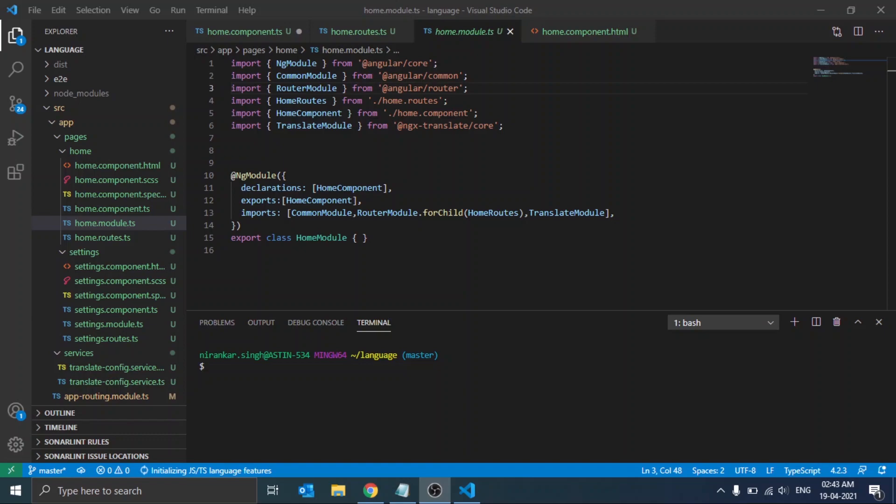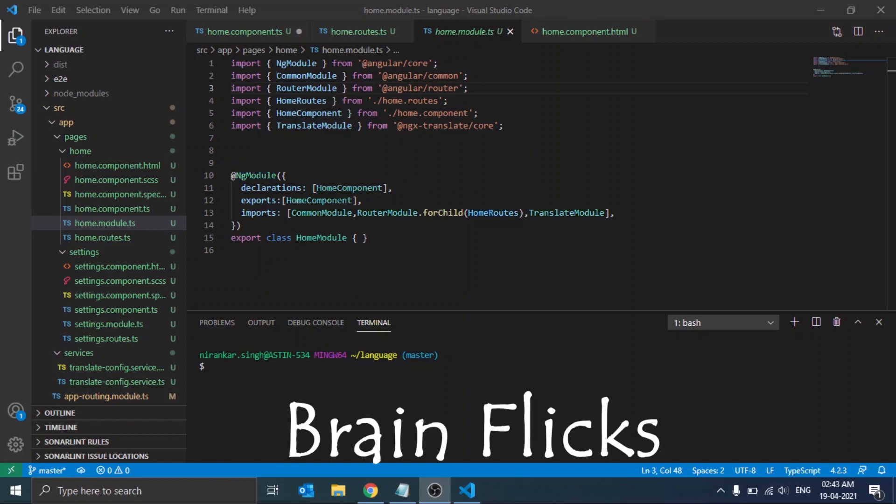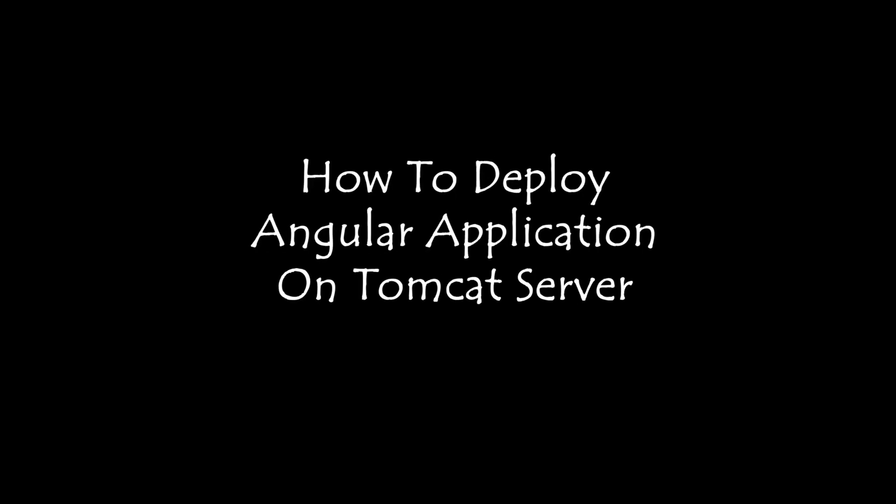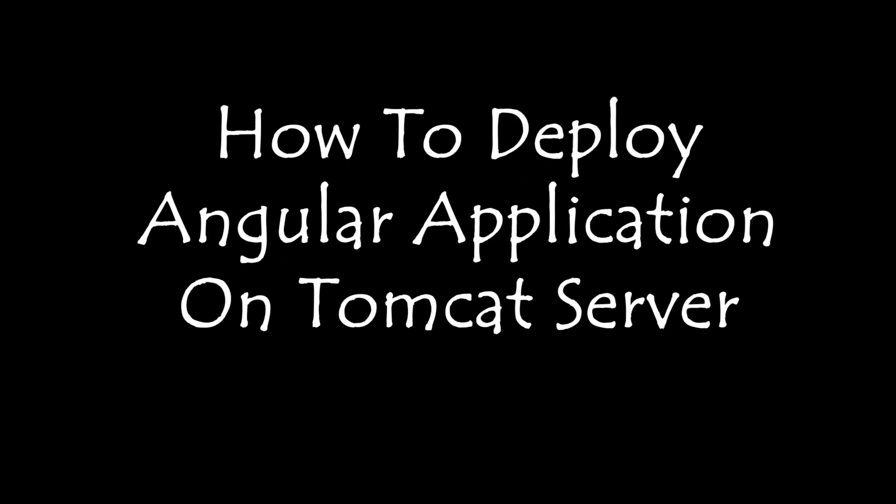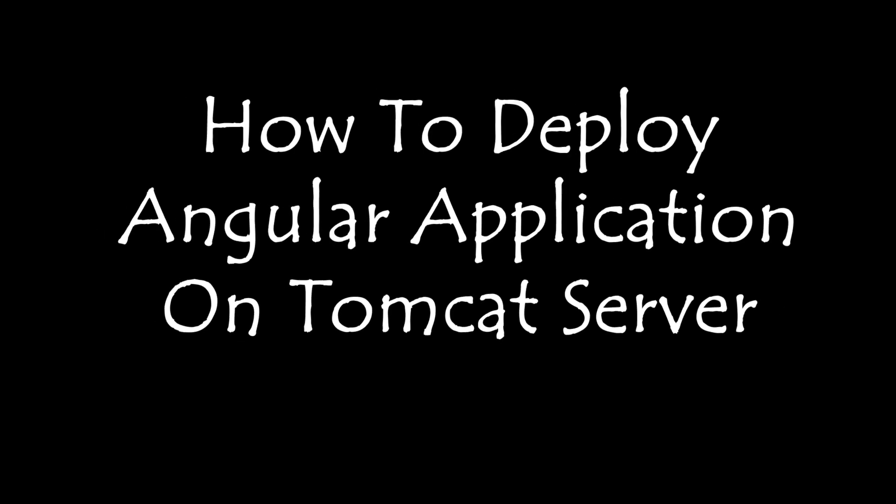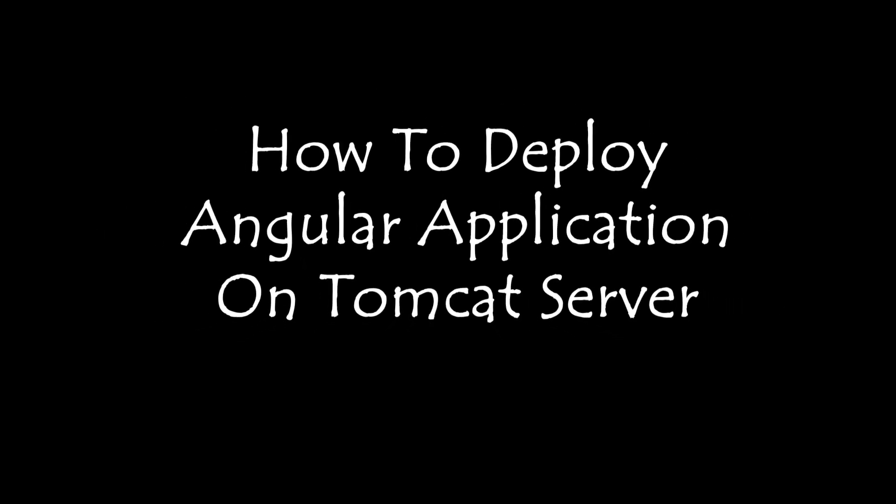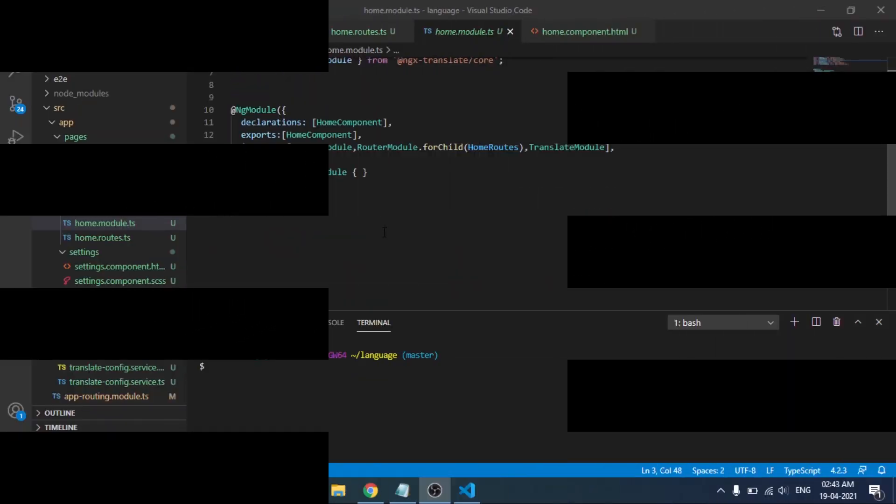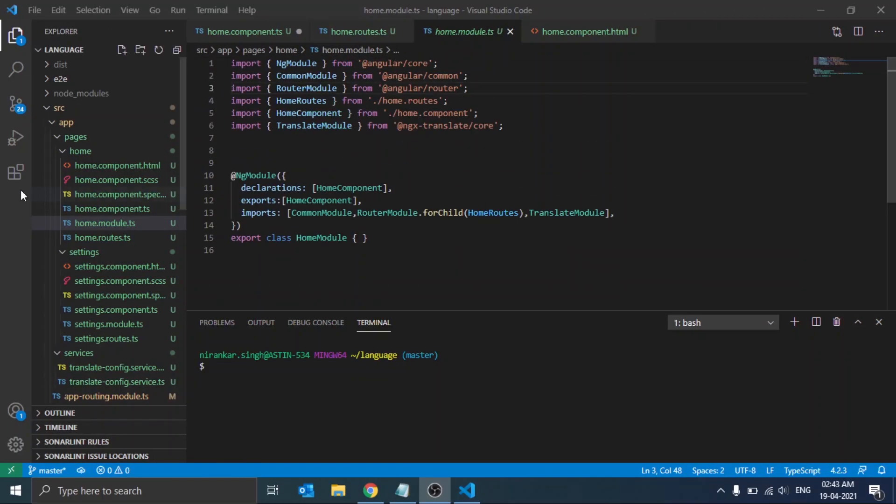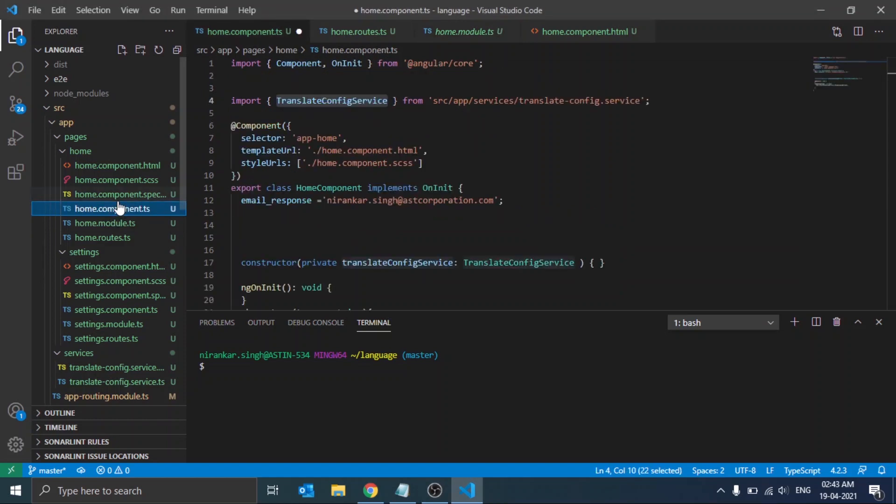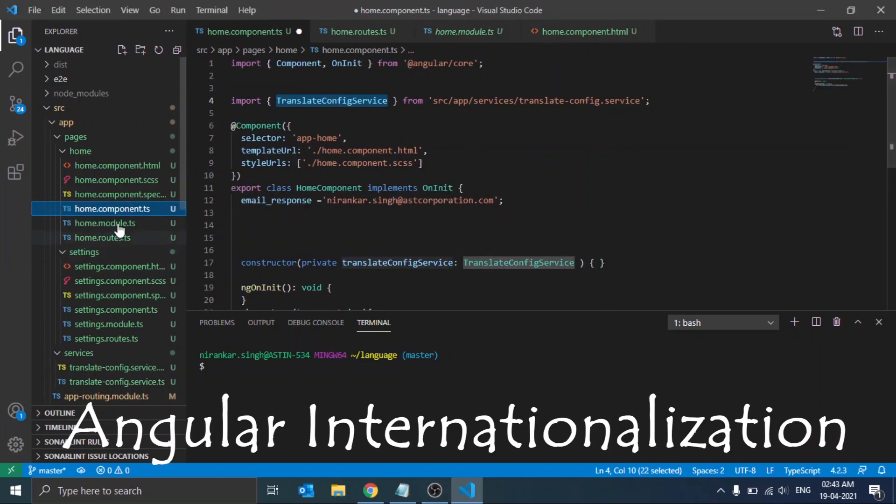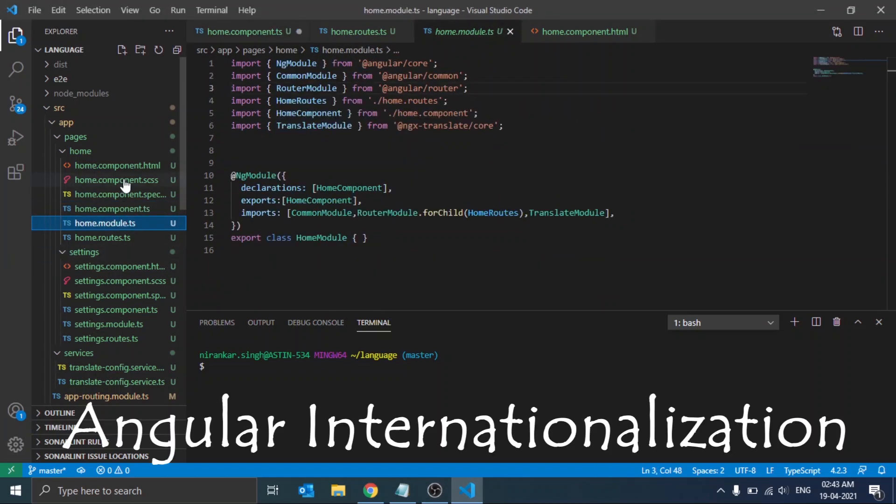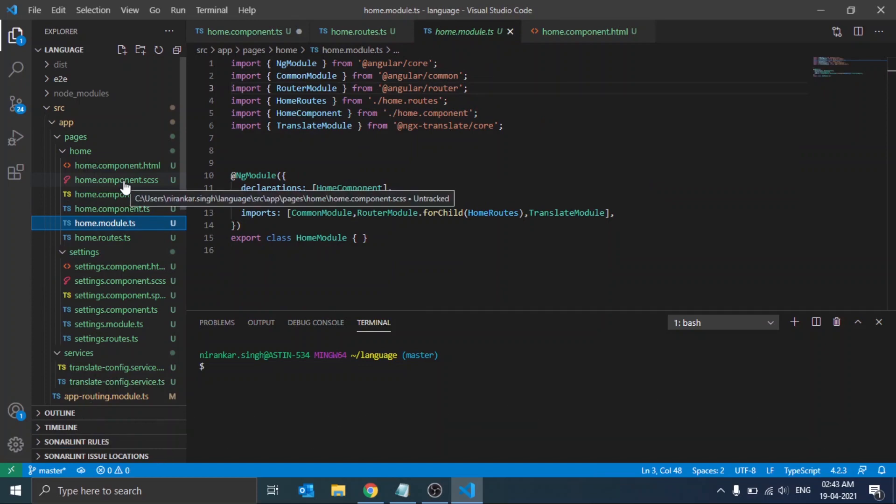Hello everyone, welcome back to Brain Flicks. In this video we will see how to deploy an Angular application on Tomcat server. Before that, it's obvious that we should have an Angular project. Here we have a project on Angular internationalization, so let's see what it is.